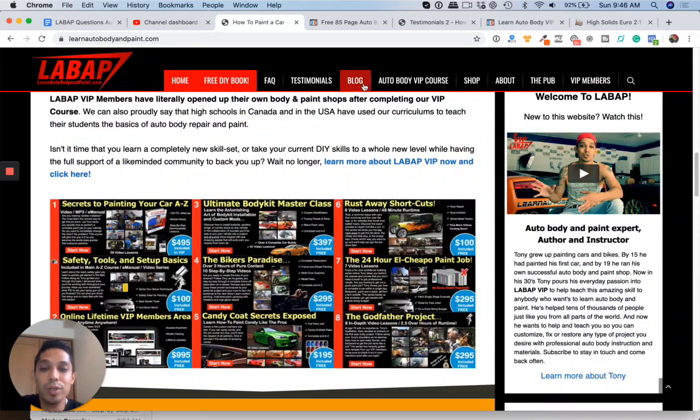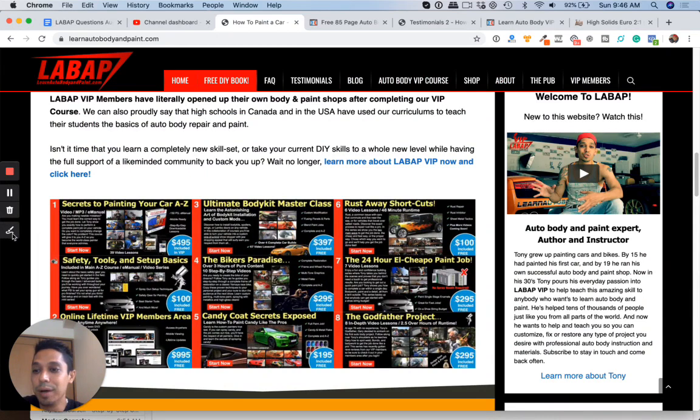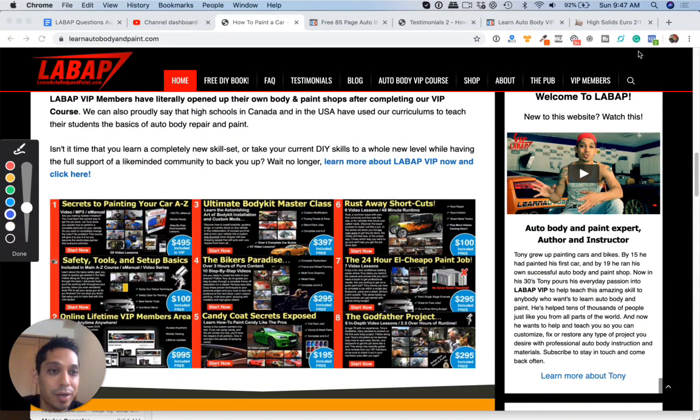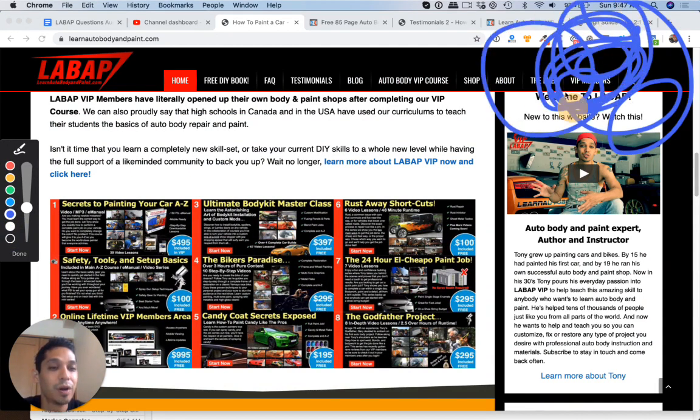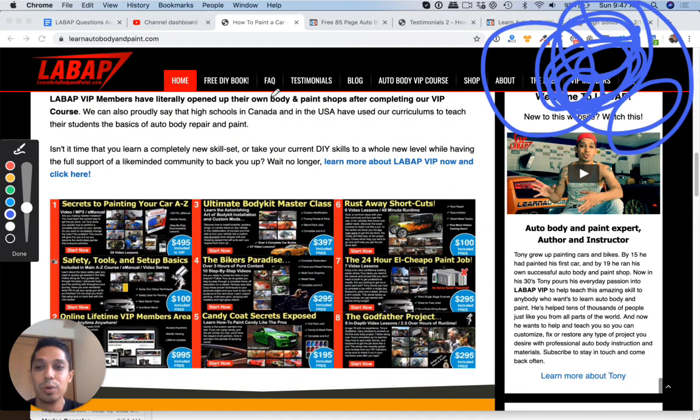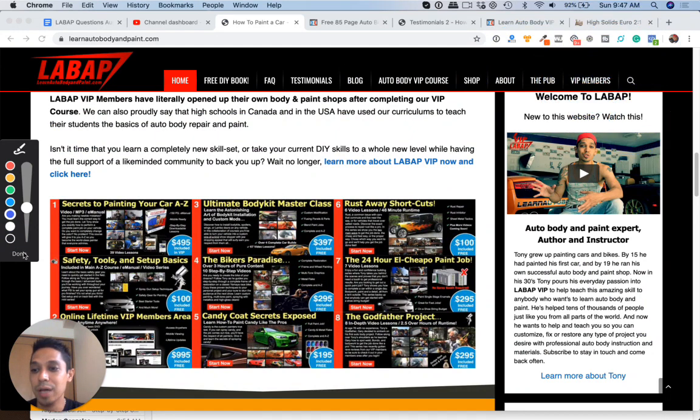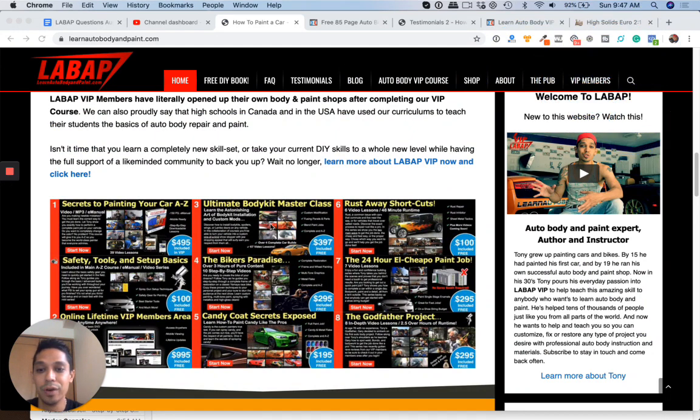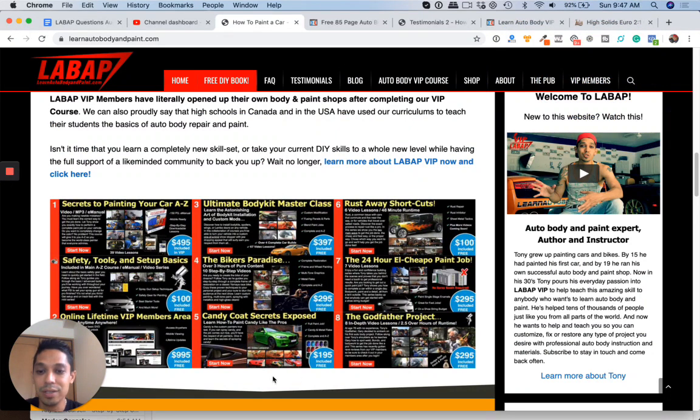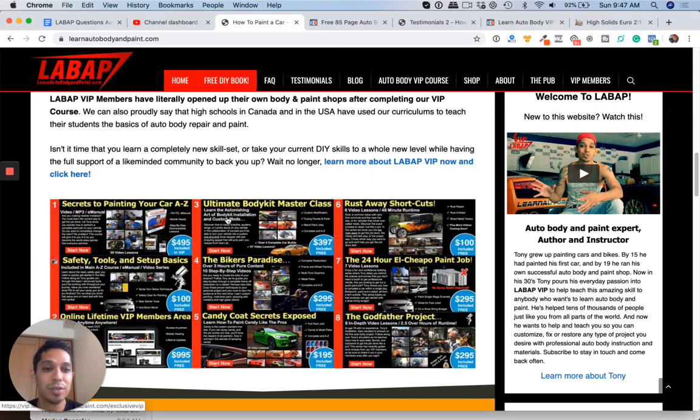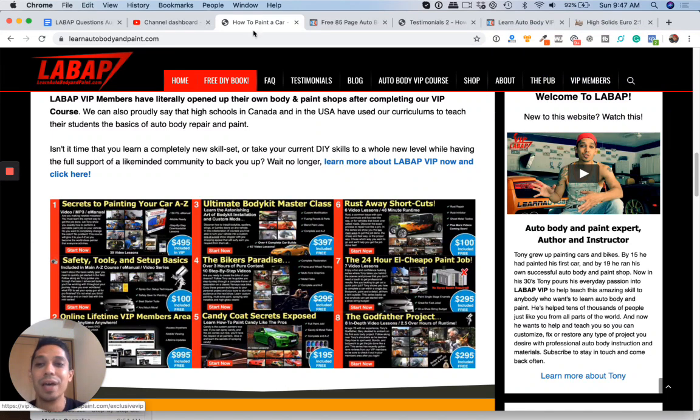Once you click, I think if you click the button at the top right here, you're going to be able to go to learnautobodyandpaint.com. This is if you're on mobile, click that. You actually go to a page where you can download a free book. If you're on YouTube, click the links down below here in the description to learn more. It's Tony here. Talk to you soon. Have a good day. Thanks. Bye.